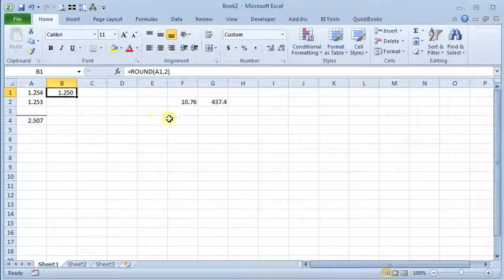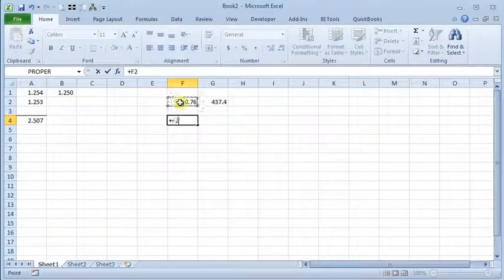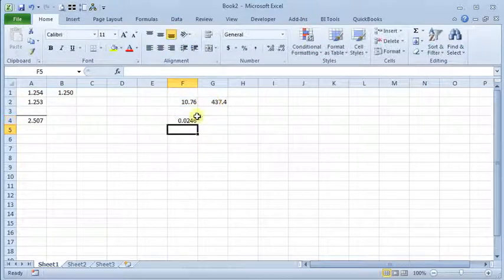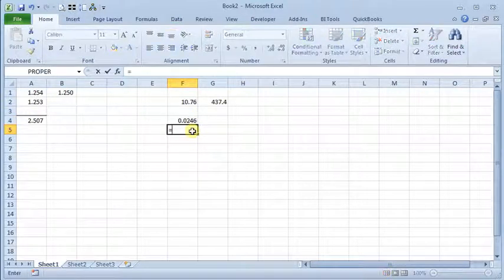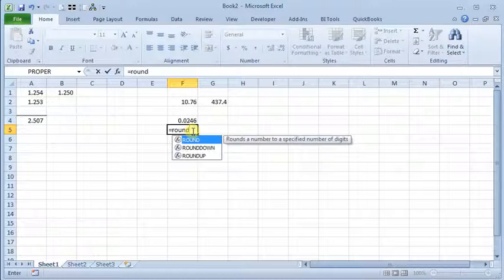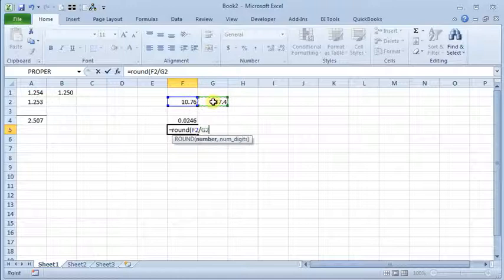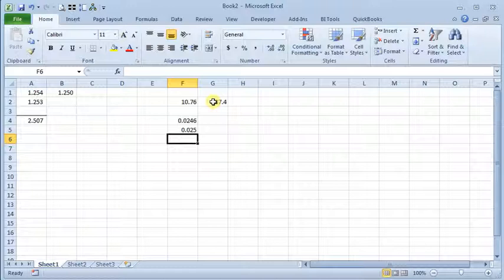Or you can also round the result of a formula. Like over here if we want to take cell F2 and divide it by cell G2, we could do that and have it rounded to three decimals like this. And close your parentheses and there you have your result rounded to three decimals.